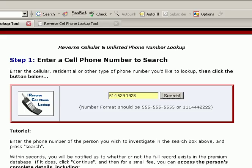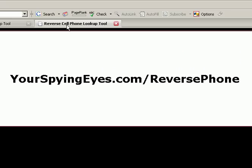And you can begin your search at yourspyingeyes.com/reversephone. Again, that's yourspyingeyes.com/reversephone. I hope that you found this video tutorial helpful, and hopefully you won't have to use it. Alright, take care.